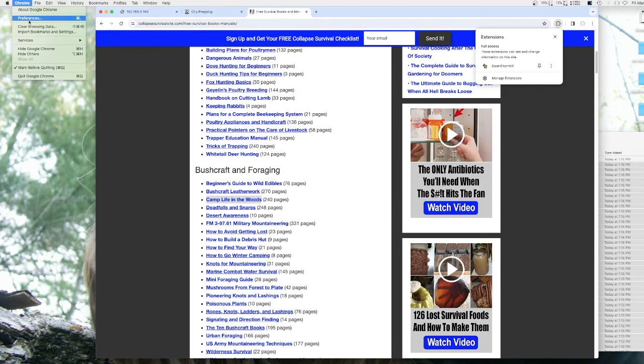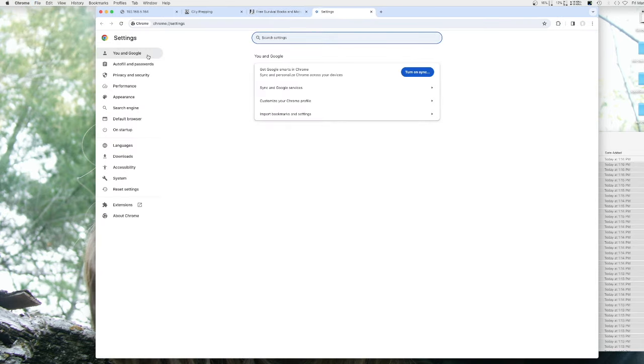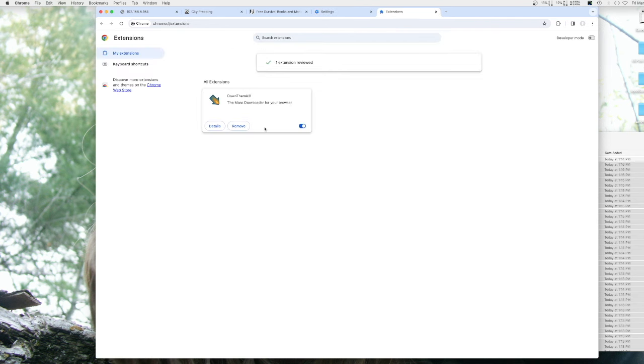Now, how you can do that is if you use Chrome, go to preferences, go to extensions, and install the extension called Download Them All.